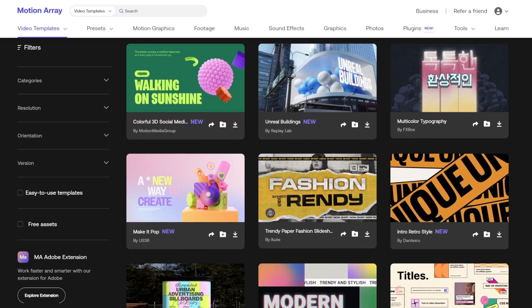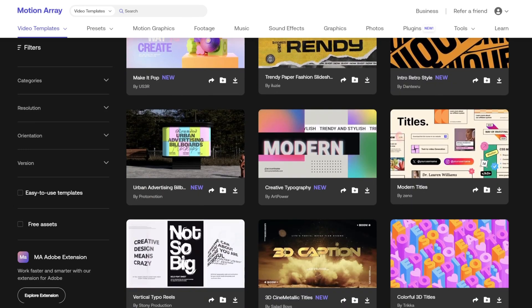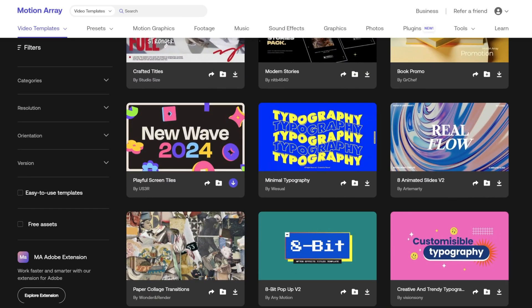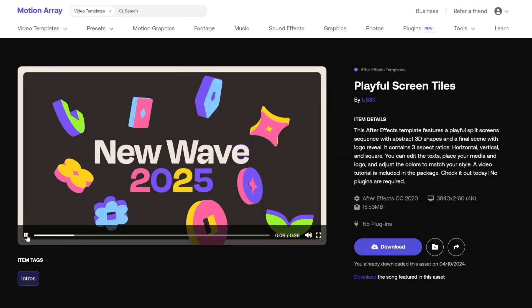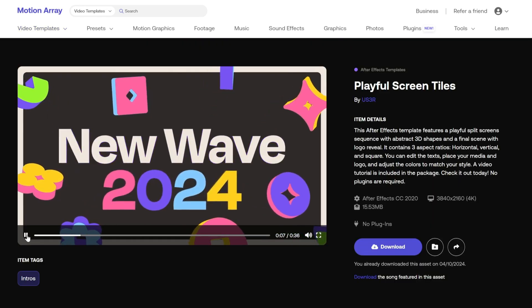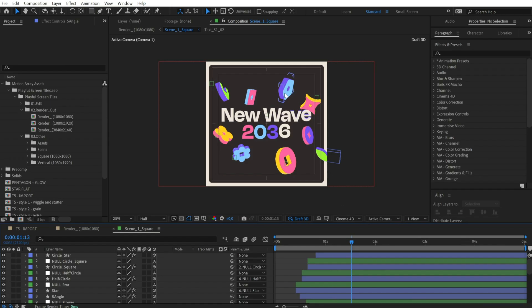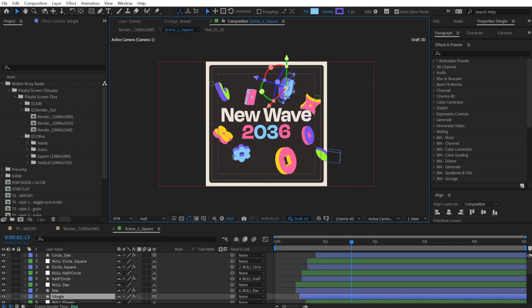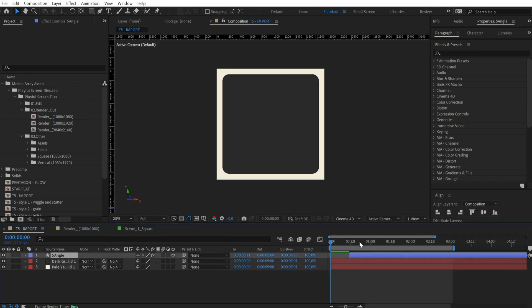Before starting, thanks very much to Motion Array for sponsoring this video. Motion Array is a huge platform with thousands of high quality assets for editors and motion designers. Just choose the assets you need, download them and use them in your projects.